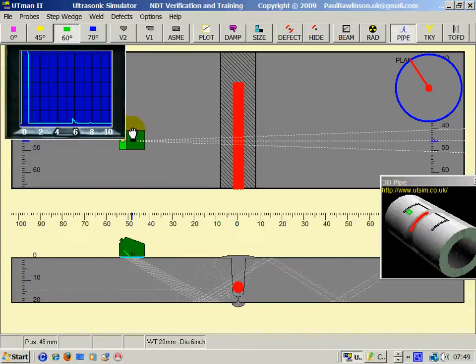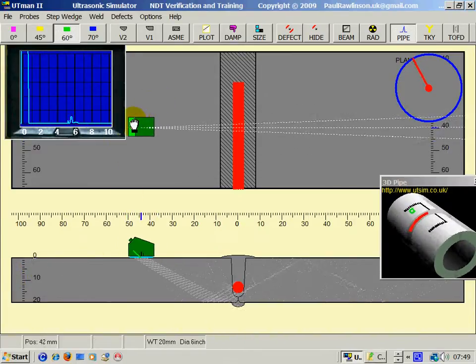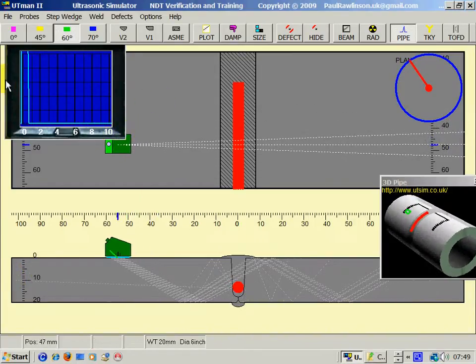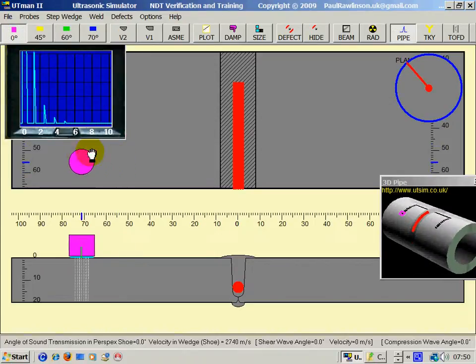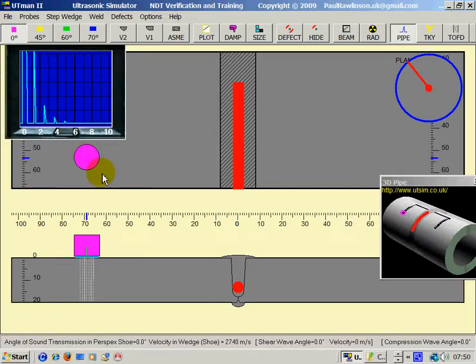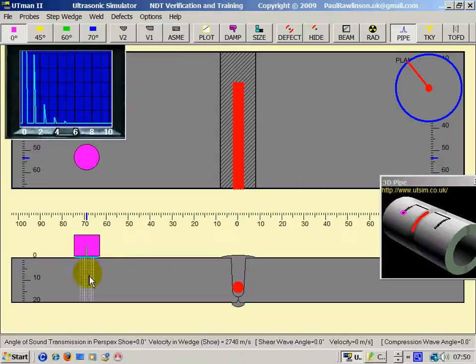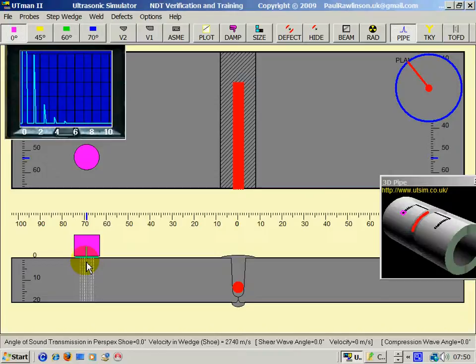Right, back to basics. The zero-degree probe transmits sound in compression mode, which is travelling at approximately 6,000 metres per second in steel.